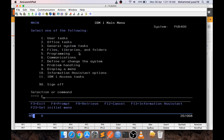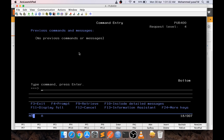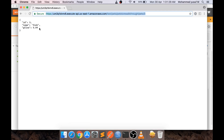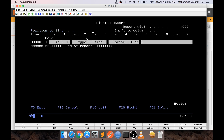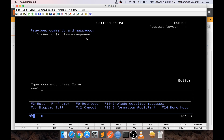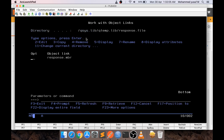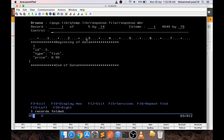The reason I used CPYTOSTMF is that when we get the data, at the end of each line there will be a carriage return, which is why when you run query you see those extra characters. If you want to see the file without that, there's another trick: use WRKLNK with the path QSYS.LIB and then QTEMP.LIB, and inside QTEMP you have RESPONSE.FILE/RESPONSE.MEMBER. That opens the file in IFS mode so you can view it cleanly.